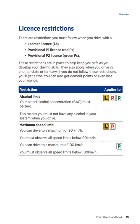Licence restrictions. There are restrictions you must follow when you drive with a learner licence, provisional P1 licence, and provisional P2 licence. These restrictions are in place to help keep you safe as you develop your driving skills. They also apply when you drive in another state or territory. If you do not follow these restrictions, you'll get a fine. You can also get demerit points or even lose your licence. Alcohol limit: your blood alcohol concentration must be zero when you're on your learner licence, P1 licence and P2 licence. This means you must not have any alcohol in your system when you drive.